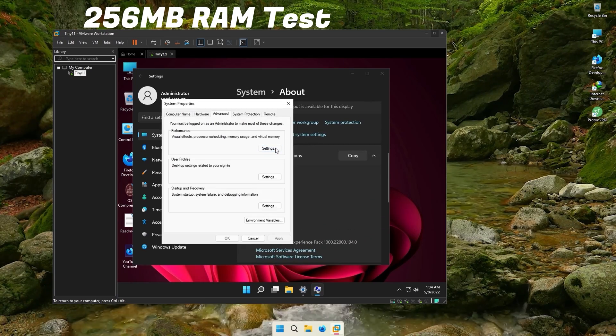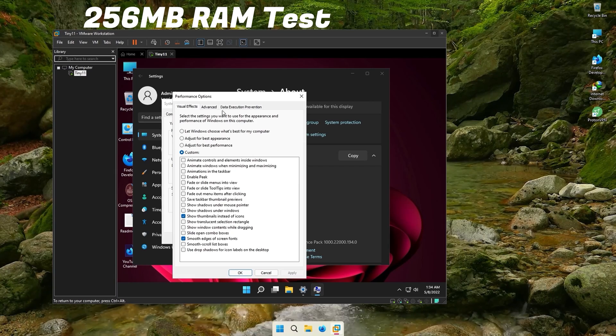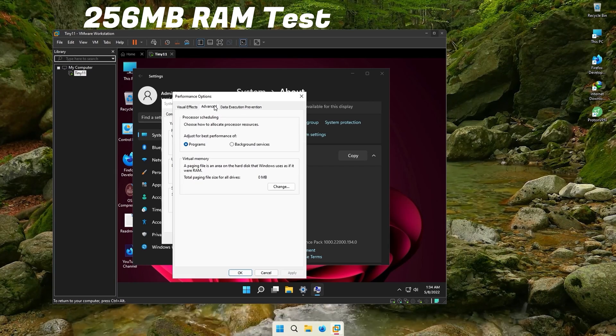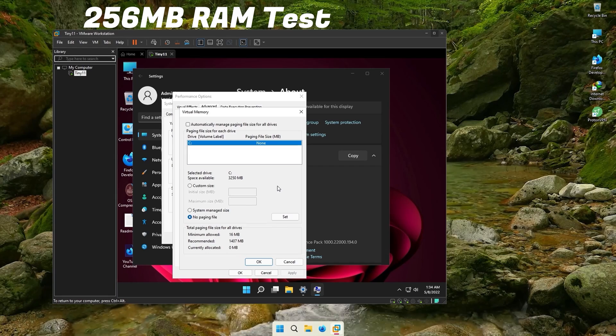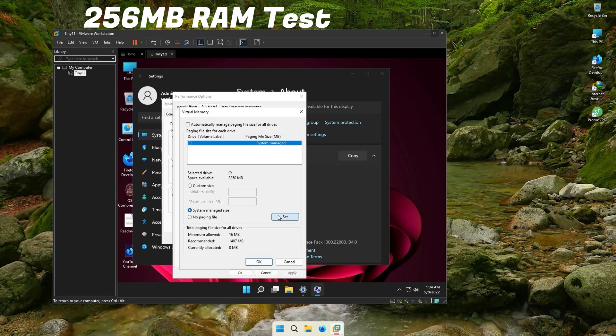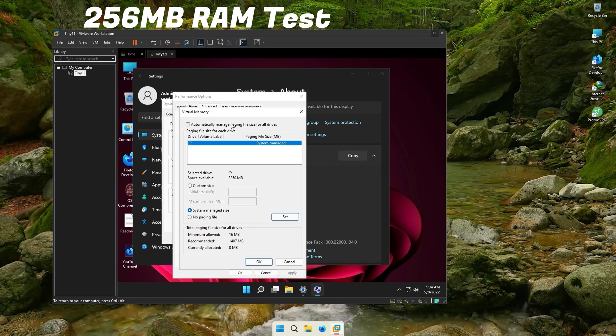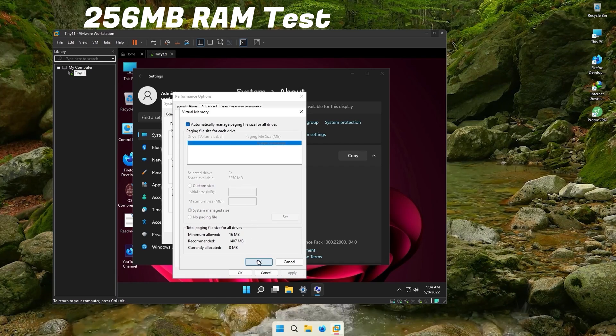There, find Advanced System Settings. Under the Performance tab, click Settings, Advanced and change the virtual memory. Set it to Manage Automatically. Do exactly as shown in the video.